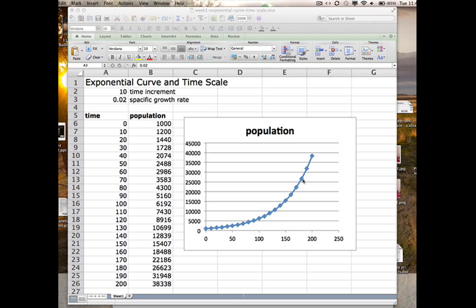Up here, when you have a large population times that same specific growth rate, you get a much larger increment. So really, it's a constant growth rate with compounding effect, just like a bank account, whether it's capital in the bank account or a debt. The more you have, the bigger increment per time period.